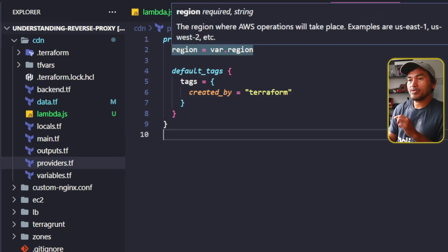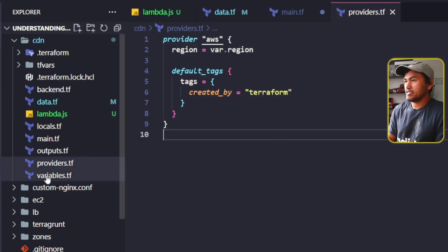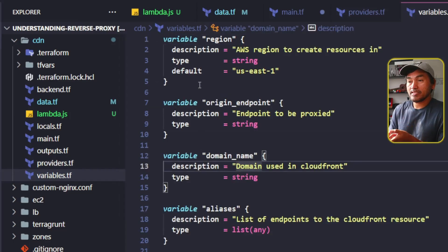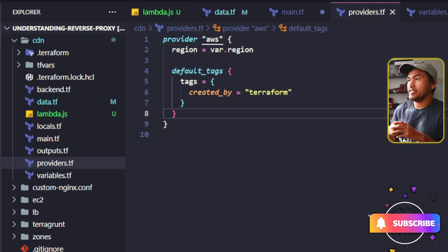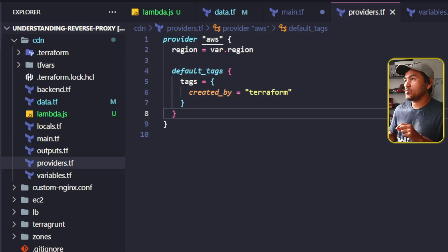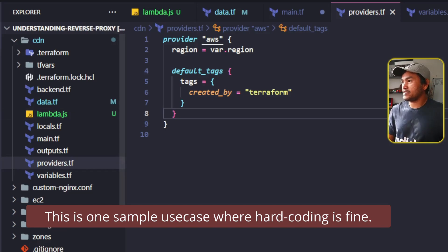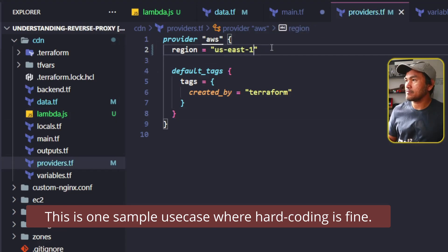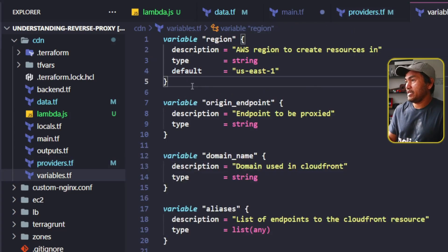In providers.tf, the region property is actually dictated by what's defined inside my variable. So if I go to my variables.tf, it's currently set to us-east-1. Now let me go back to my providers.tf. I want to make sure that all the resources in my CDN Terraform module are created inside the us-east-1 region. So I'm going to update the region property and set it to a hard-coded value of us-east-1. This also means I can get rid of the variable definition for my region, so let me head to my variables.tf and get rid of this.